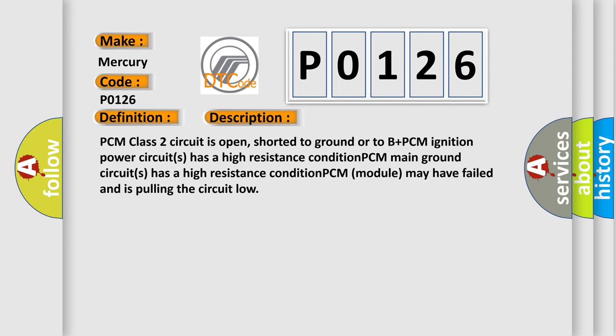PCM class 2 circuit is open, shorted to ground or to B plus. PCM ignition power circuits has a high resistance condition. PCM main ground circuits has a high resistance condition. PCM module may have failed and is pulling the circuit low.